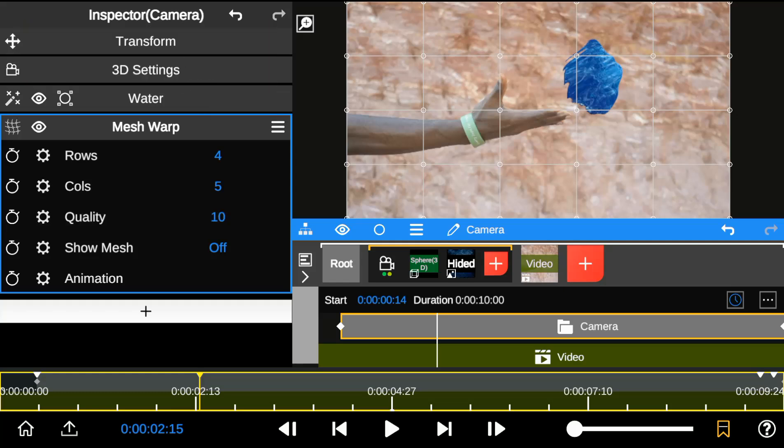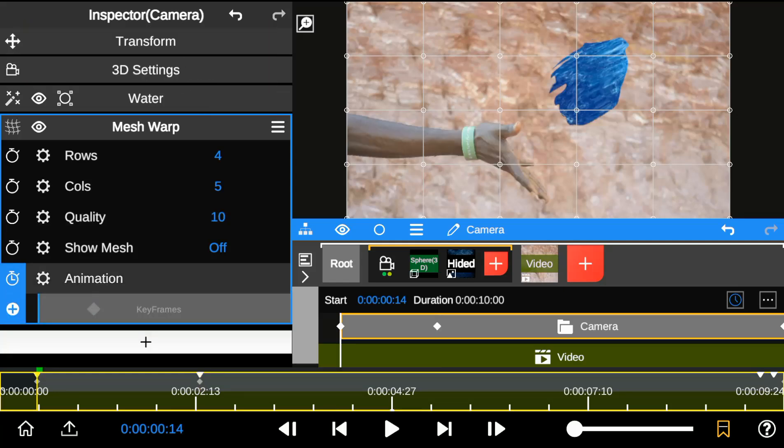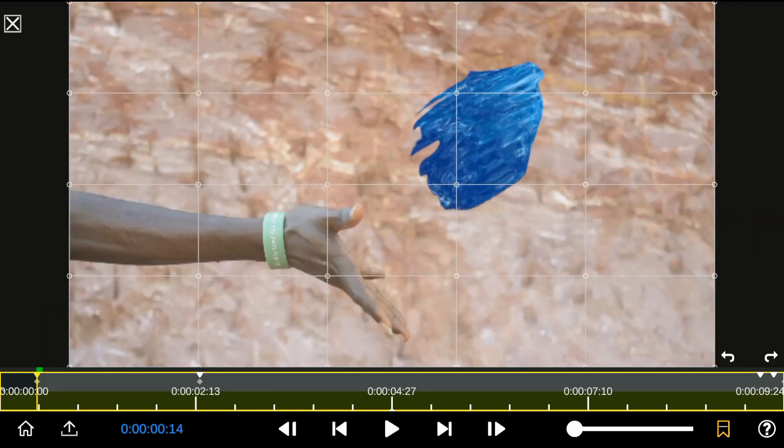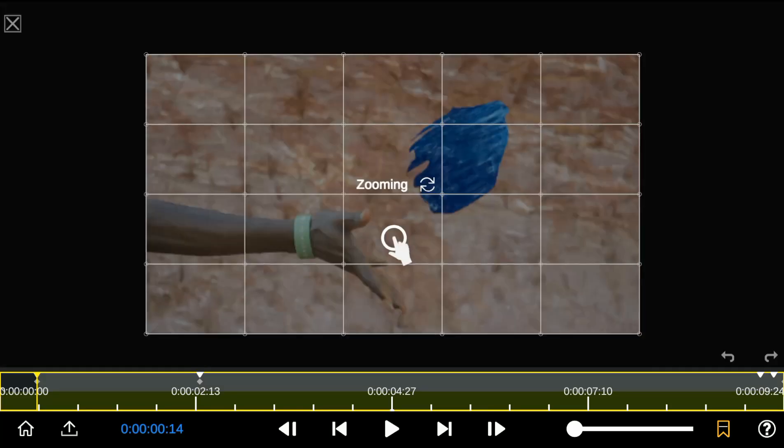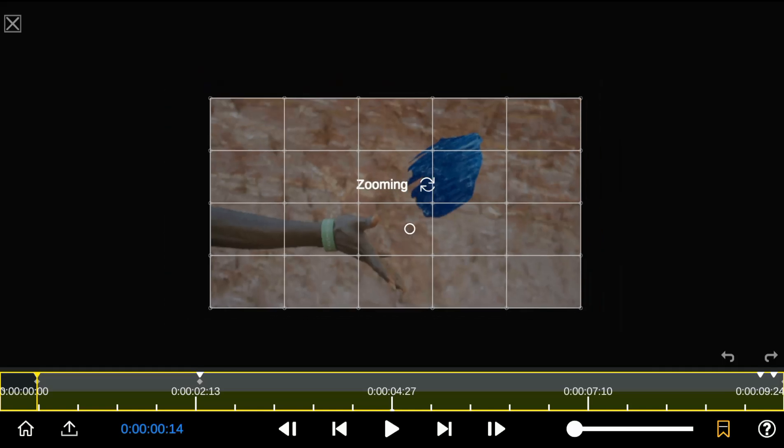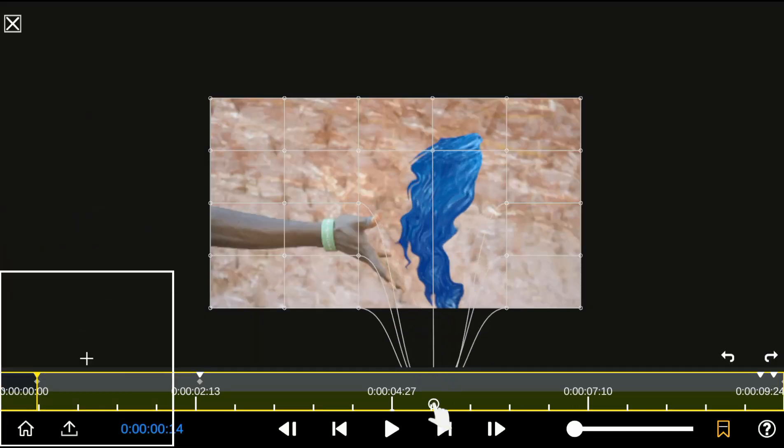So I add two keyframes at the point where I added the bookmark. I zoomed out the screen for better control over the mesh warp animation. So I gradually pull down the water asset at the first keyframe.